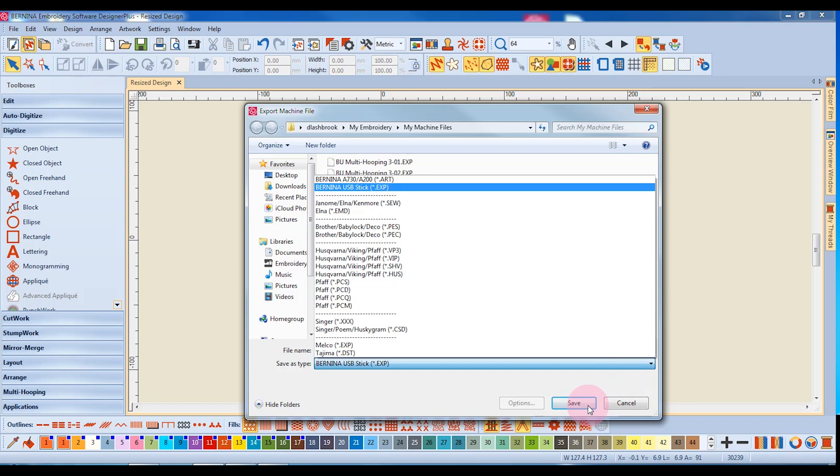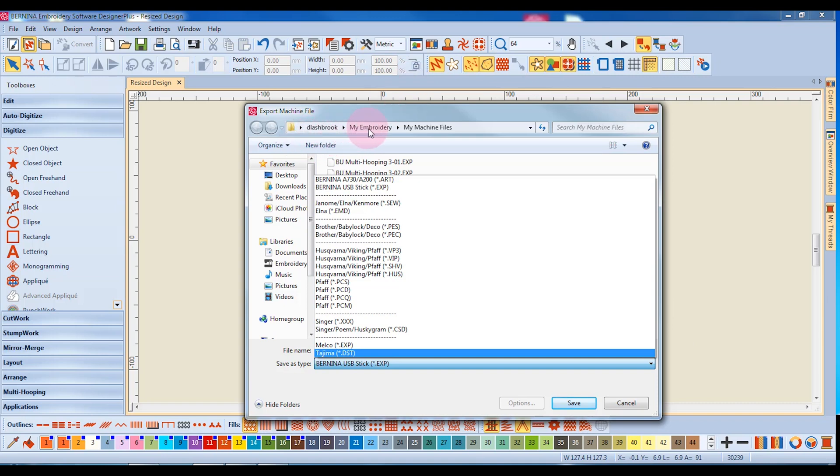To find these machine files that you save on your computer, you will navigate to My Embroidery, My Machine Files. All your files will be stored there. And in addition, you can create new folders if you wish to organize these designs into a specific folder.